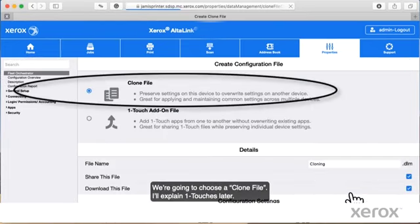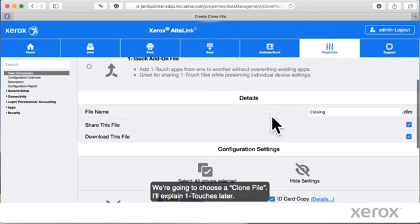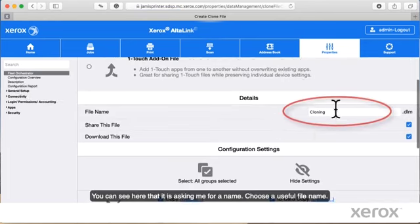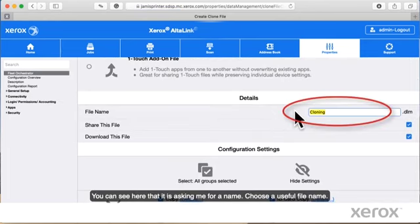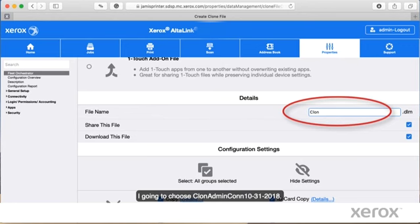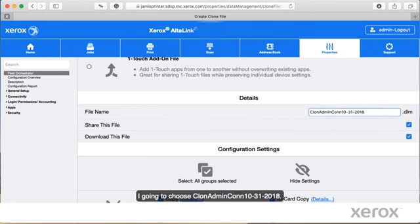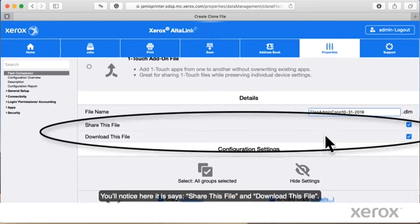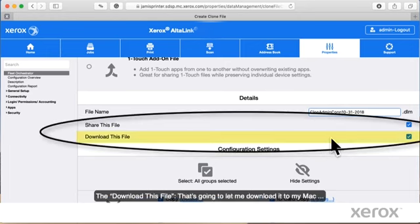We're going to choose a clone file. I'll explain one touches later. You can see here that it is asking you for a name. Choose a useful file name. I'm going to choose Cloning Administration and Connectivity 1031-2018.